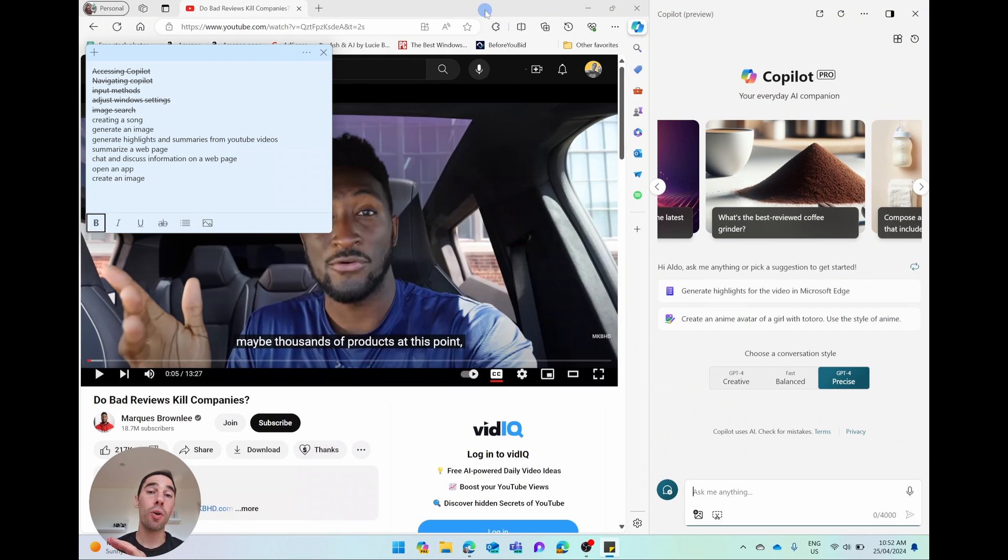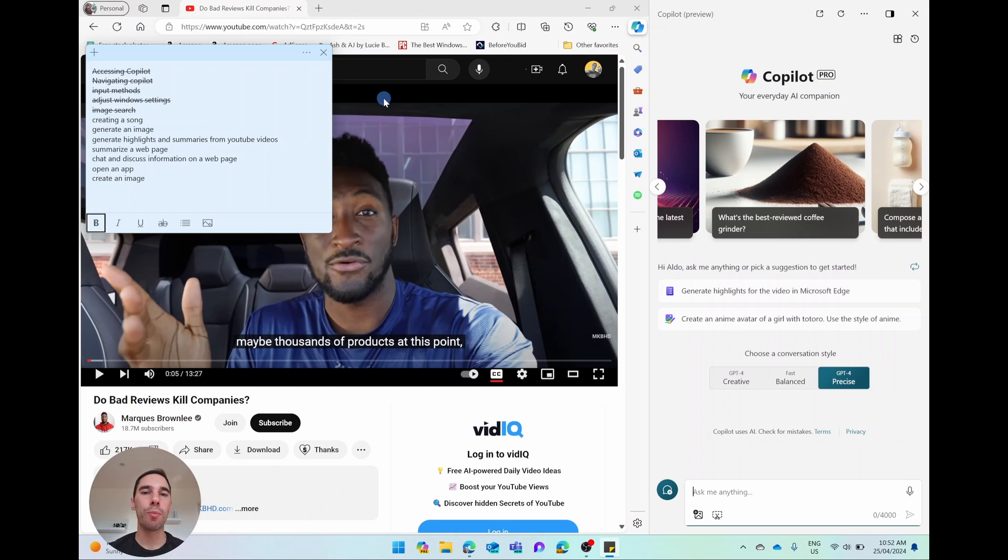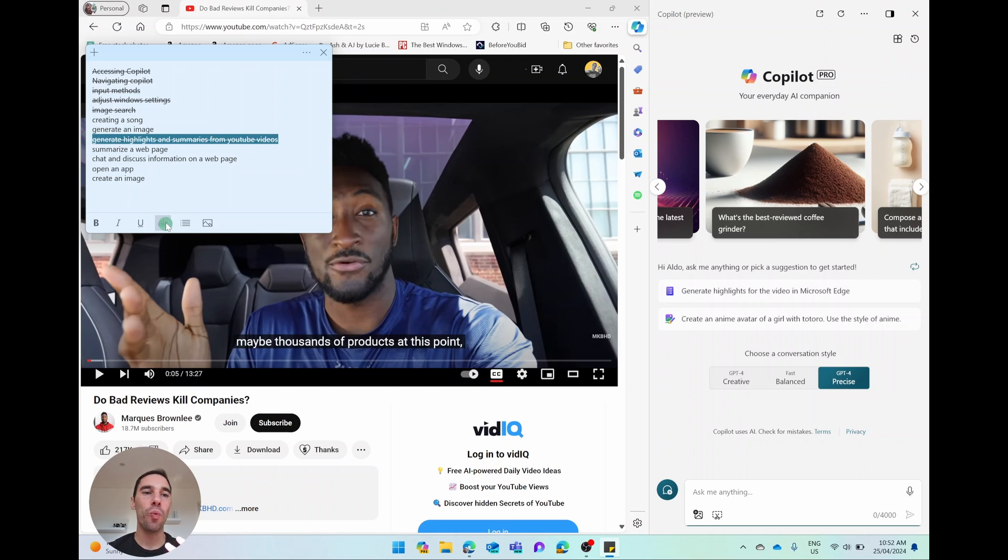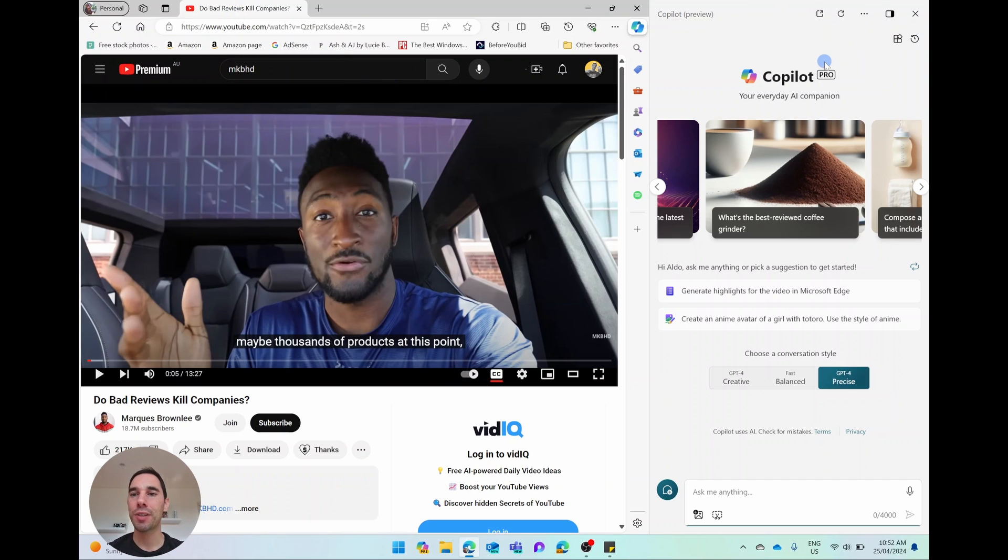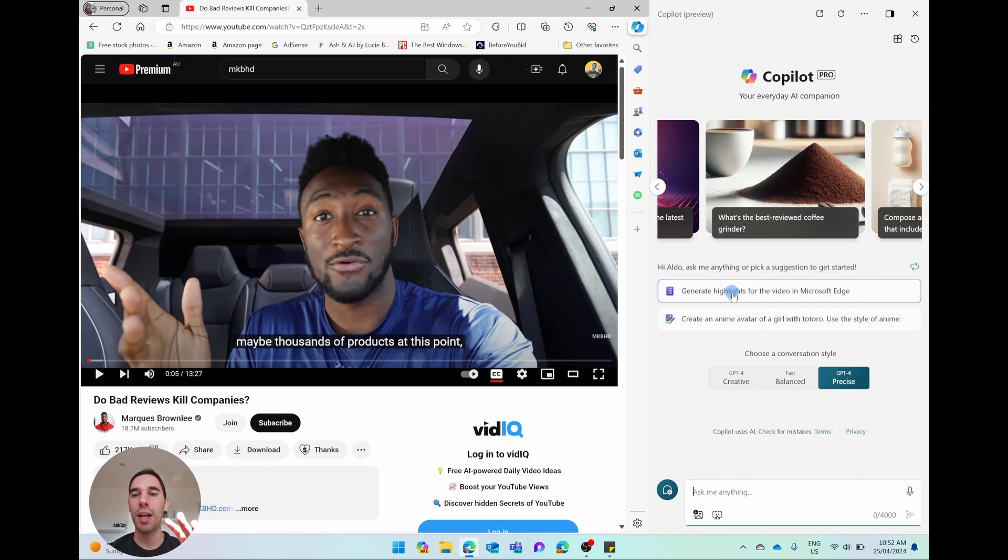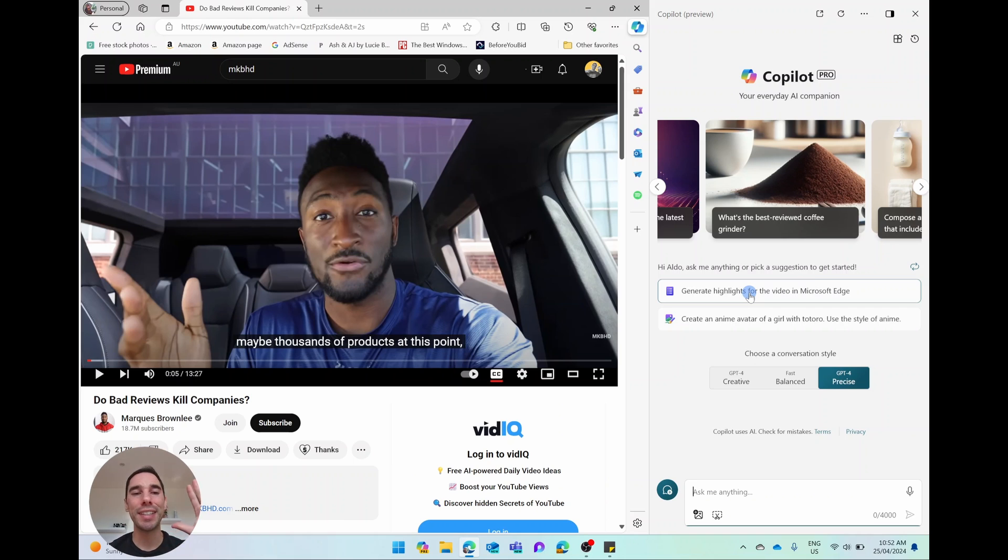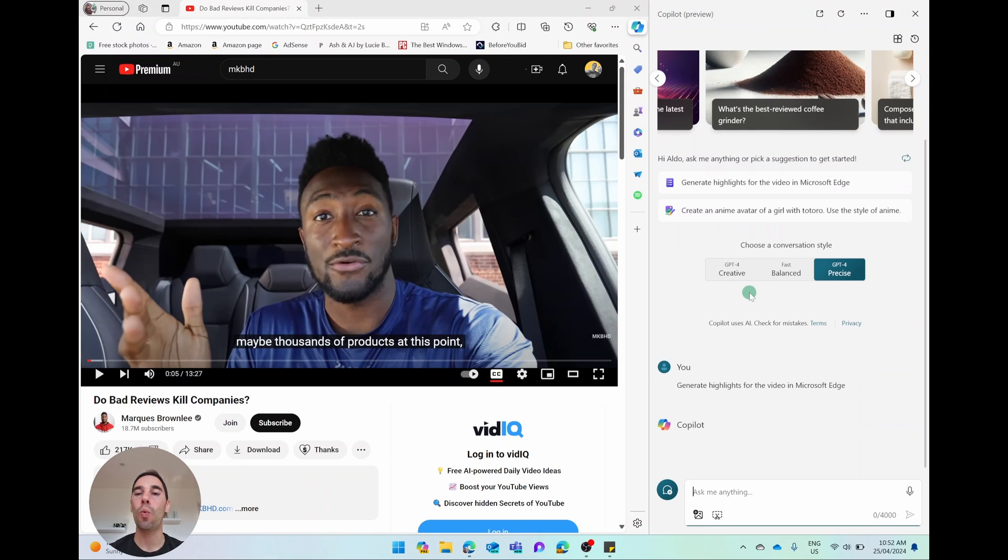Another awesome feature of Copilot is the fact that you can generate summaries of videos from YouTube and from Vimeo. So I'm going to cross this one out. And what you'll see here is that it knows that we've opened up a YouTube video. On the right hand side where it says Copilot, it already gives us the button to generate highlights from the video in Microsoft Edge. I'm simply going to select on this because it is contextually aware.